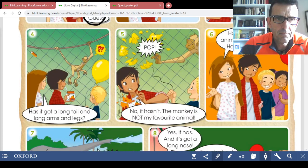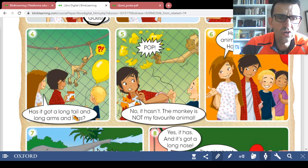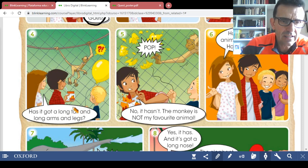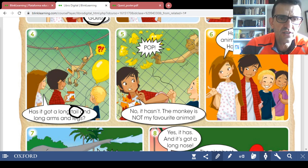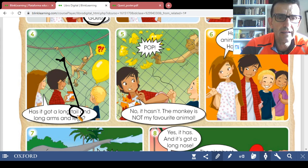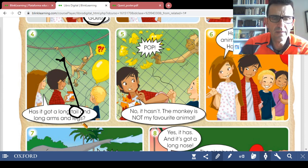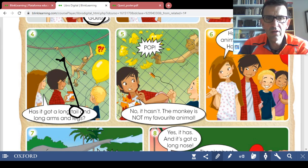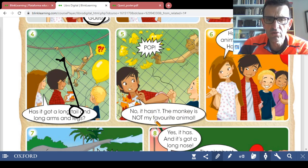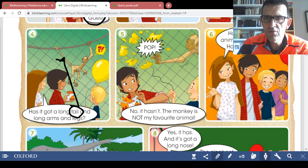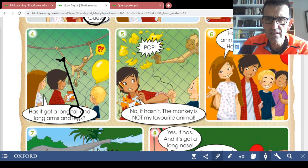Picture number four: 'Has it got a long tail and long arms and legs?' This is very easy. And the monkey — the monkey hit Sam's head and Sam says 'No it hasn't, the monkey is not my favorite animal.'